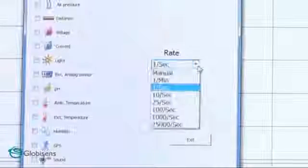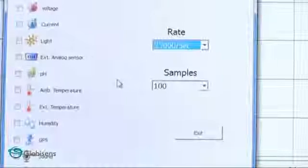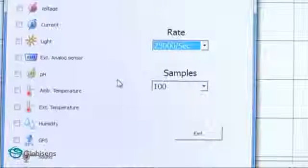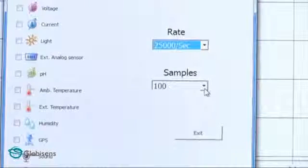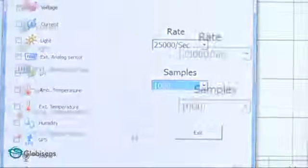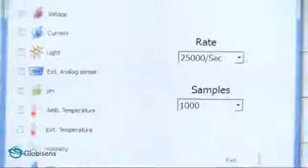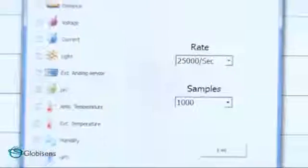A sound wave is really fast, and luckily for us, we can take very fast measurements of up to 25,000 samples per second. In this experiment we will choose 1,000 samples. Since we take 25,000 samples per second and only 1,000 samples, this whole experiment will last less than a second. Now we are ready to record.